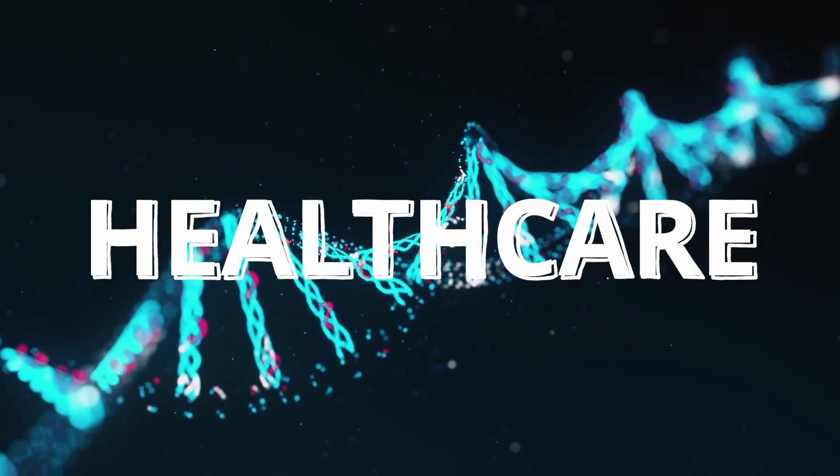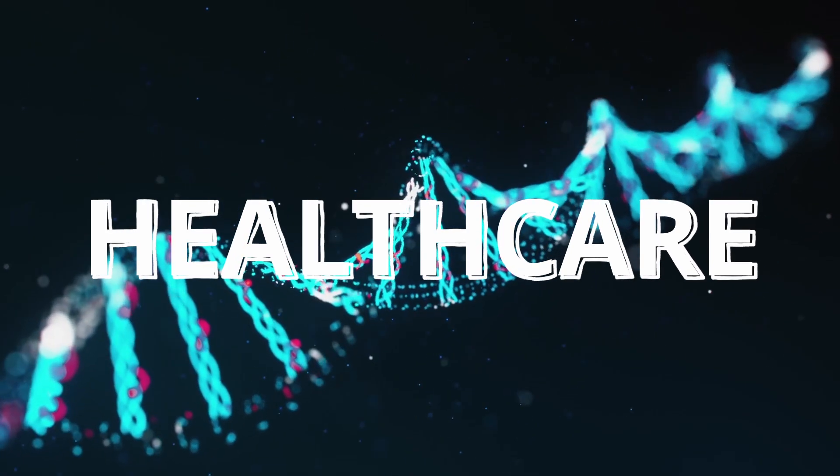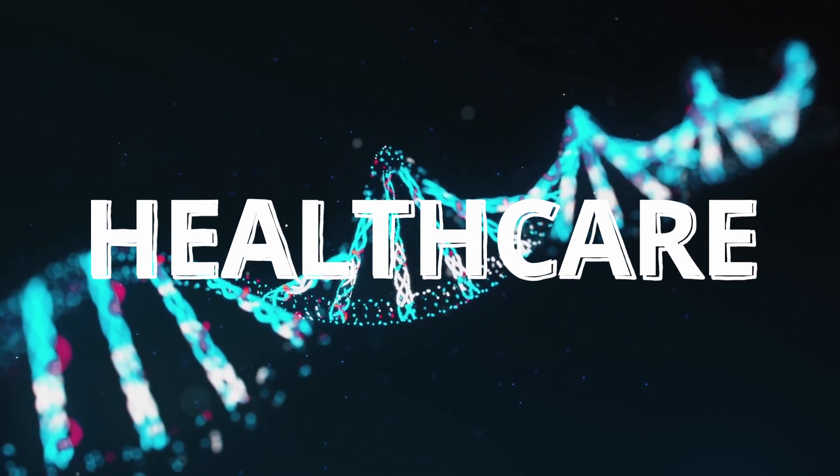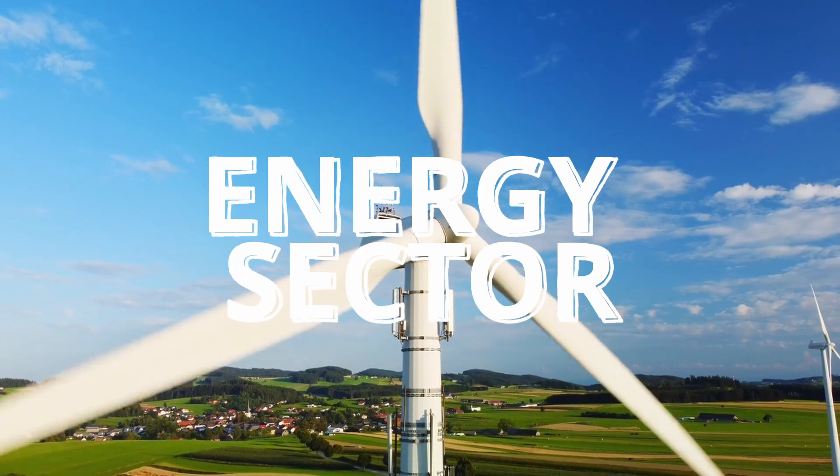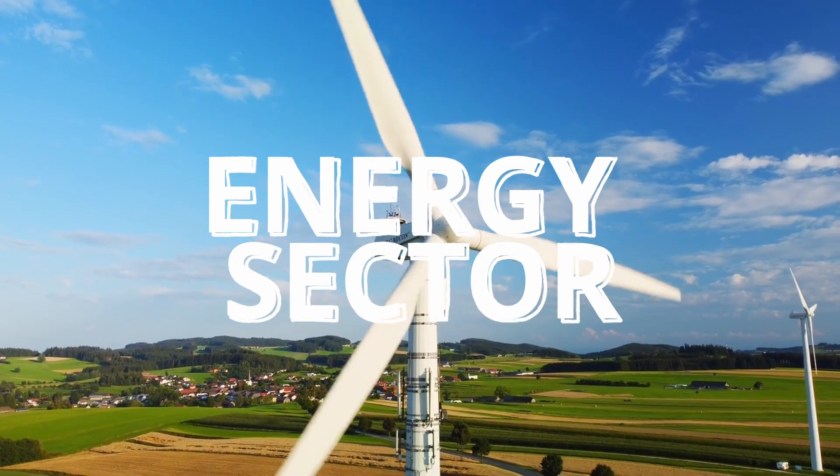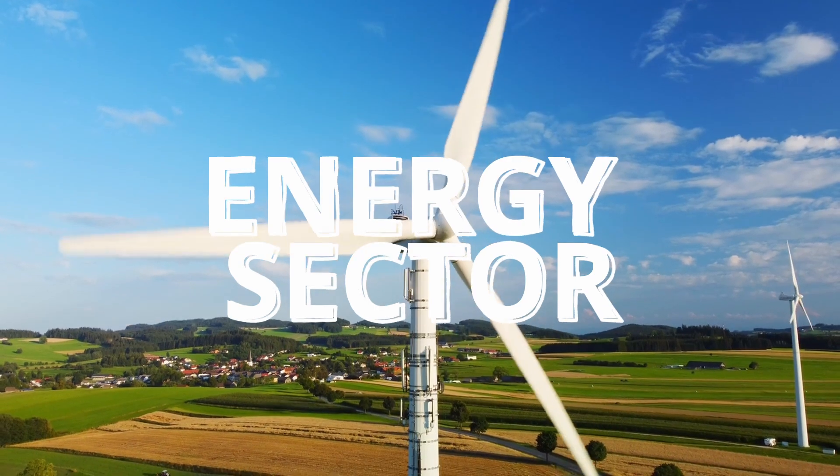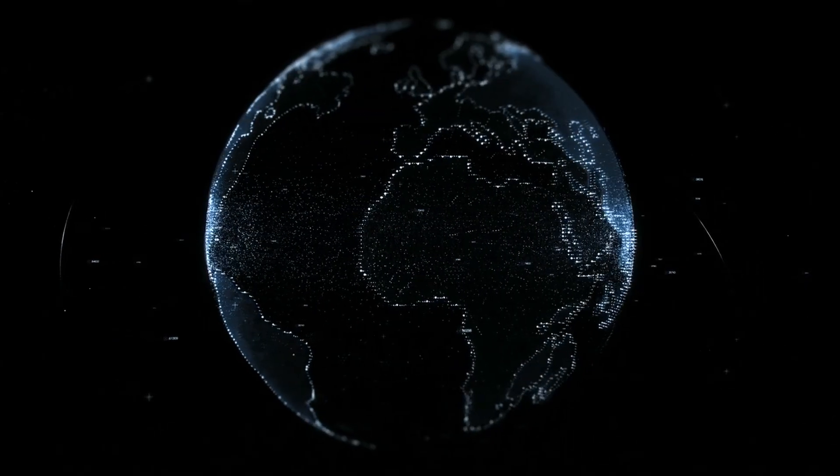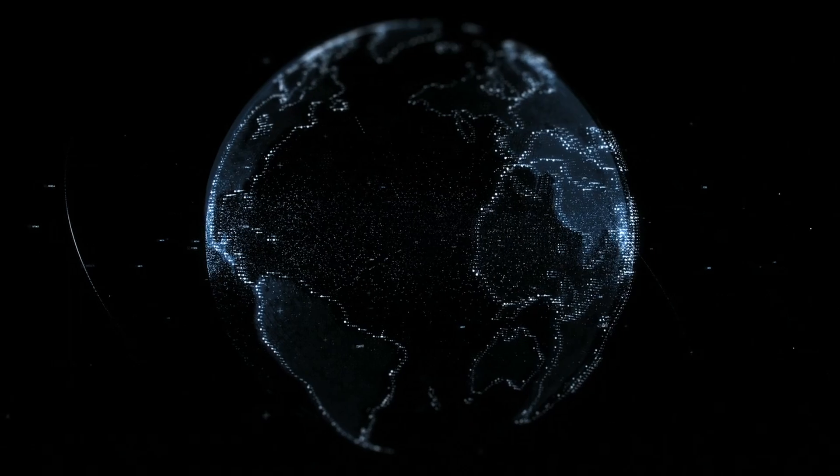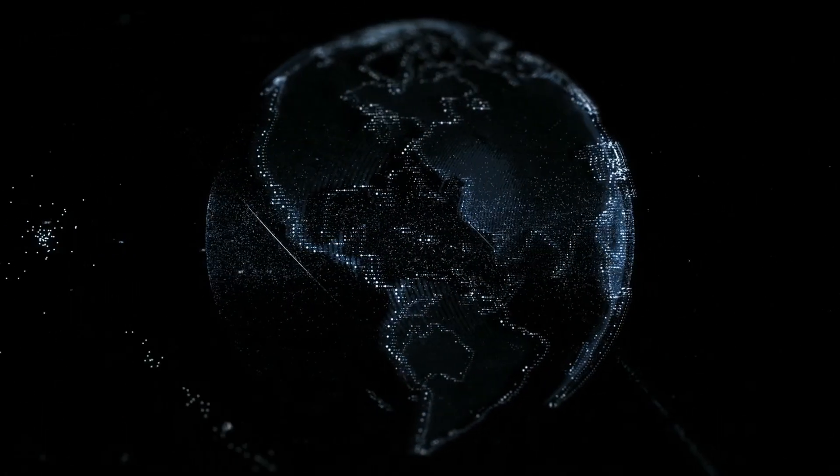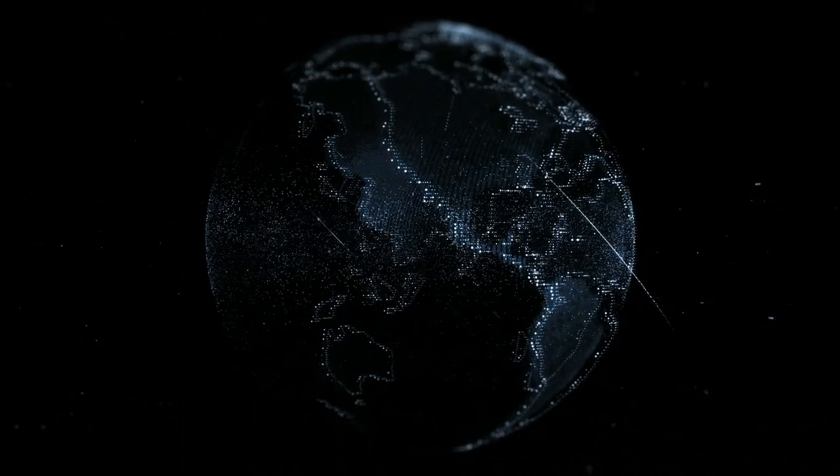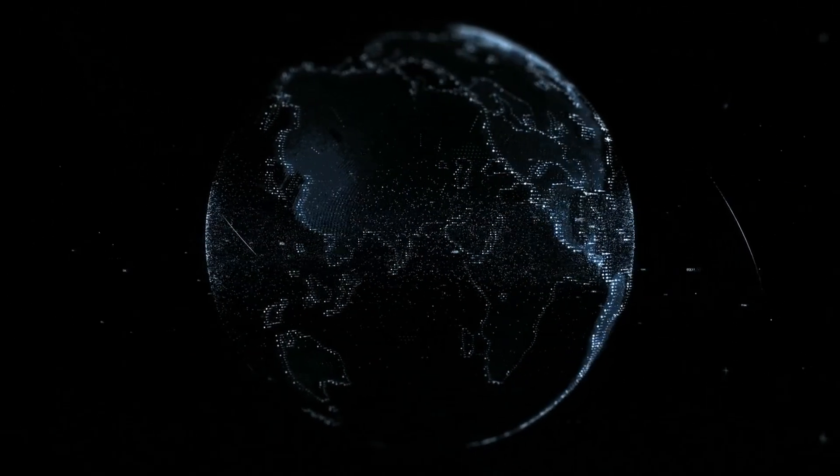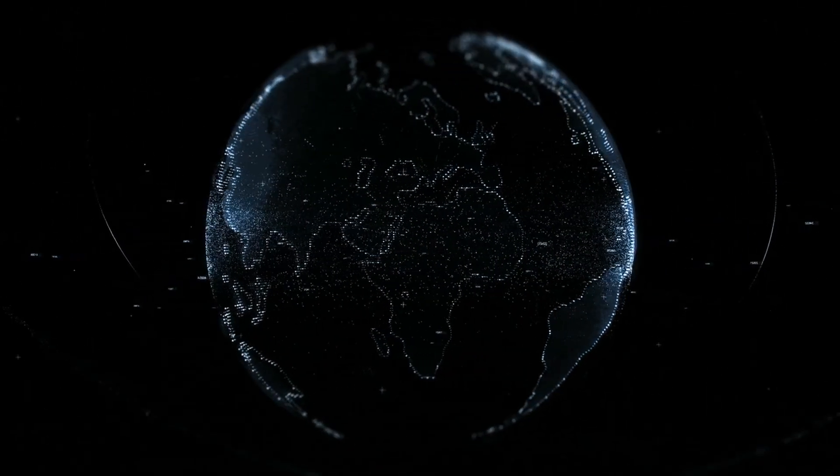In healthcare, digital twins are being used to create personalized treatment plans, improve patient outcomes, and optimize hospital operations. In the energy sector, digital twins are helping to optimize renewable energy production, enhance grid reliability, and reduce carbon emissions. The widespread adoption of digital twins will have far-reaching implications for businesses of all sizes and industries. Companies that embrace this technology will gain a significant competitive advantage, while those that lag behind risk being left behind.